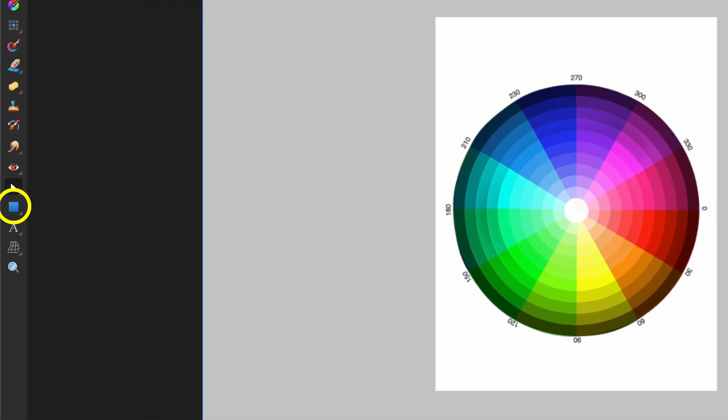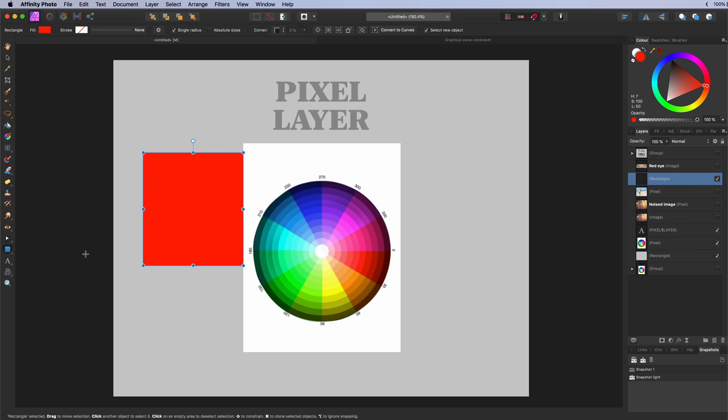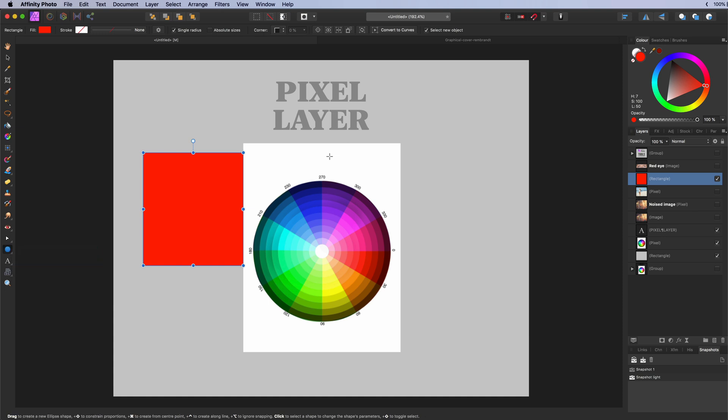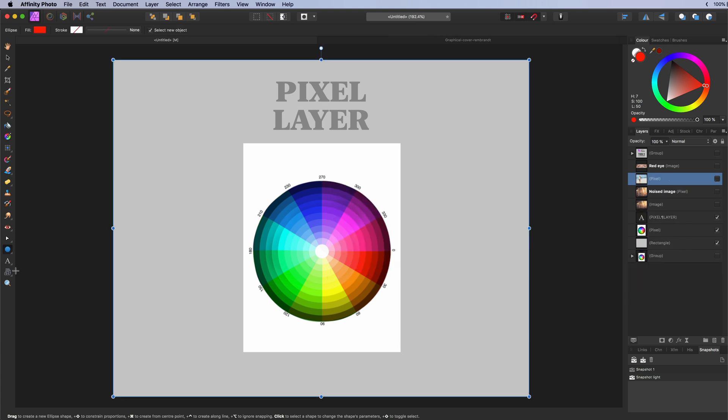The vector shape tools. Affinity has a large collection of vector shapes. The most used are probably the rectangle and the ellipse tool. With the shortcut key U you can toggle between them.